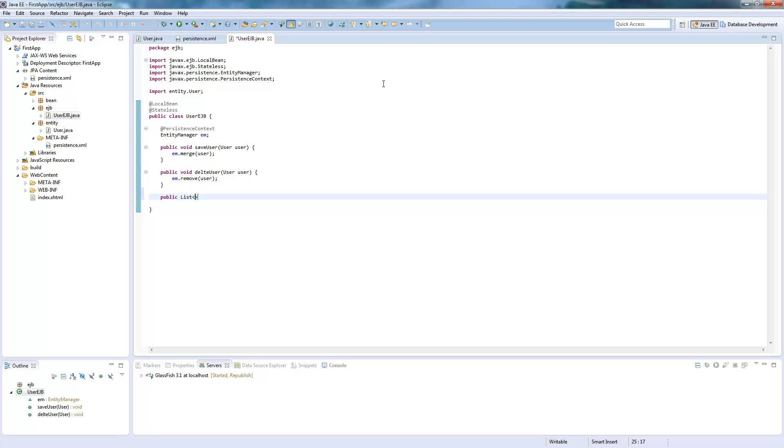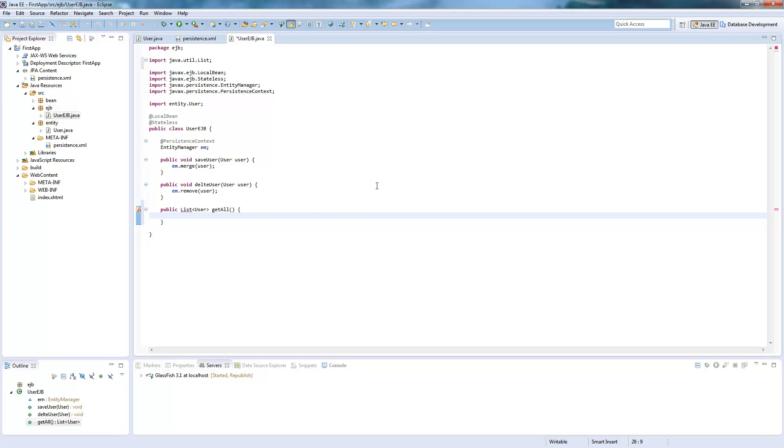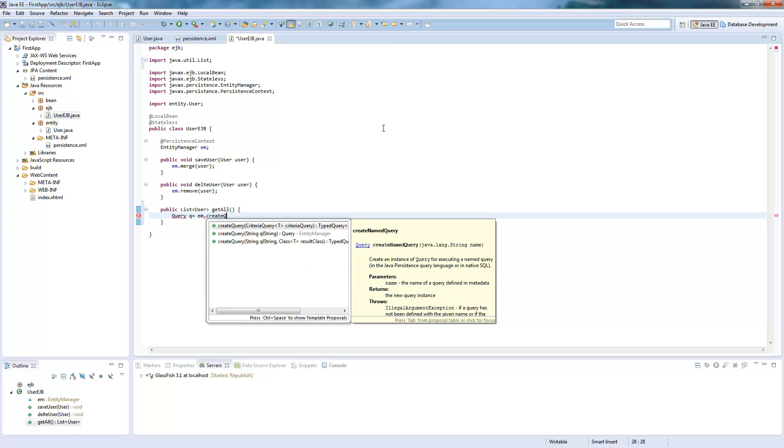And the third method we will add is list of users, get all, which will give list of all the users back. We need to import this as well. So this is the first method which is a bit more complex than the others. It's just one line code. So we write query q, entity manager dot create query.